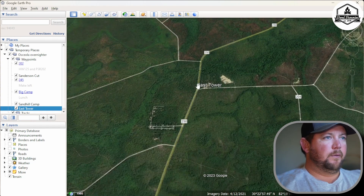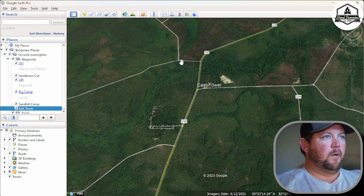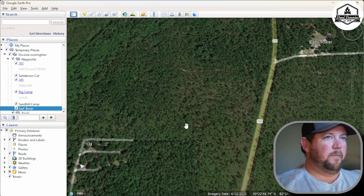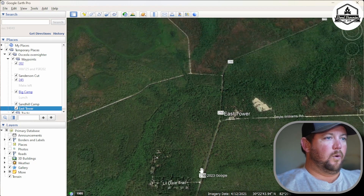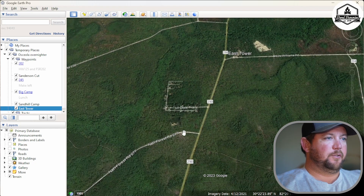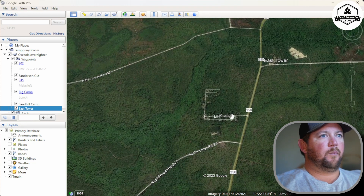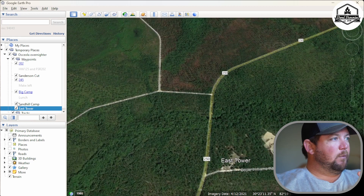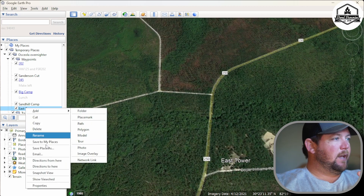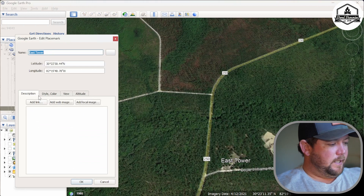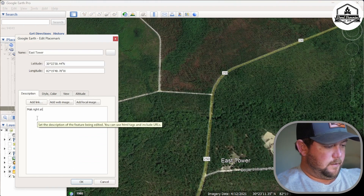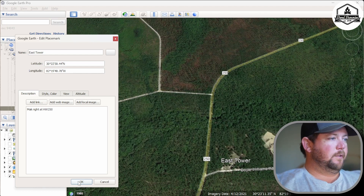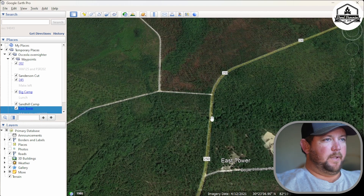Now we've got a decision to make — which way do we want to go when we hit 250? We can either go right and take Forest Road 232 all the way to Big Camp, or make a left and come down to 277. For the purpose of this video, we're going to make a right. So for the East Tower waypoint, we'll right-click, go to Properties, and add the note 'Make right at Highway 250.'